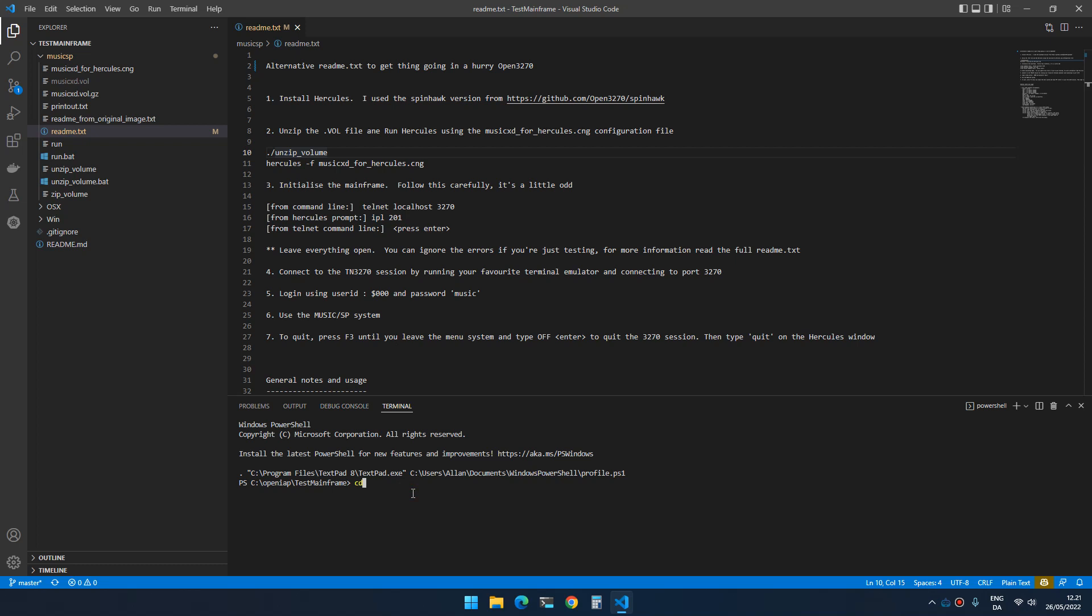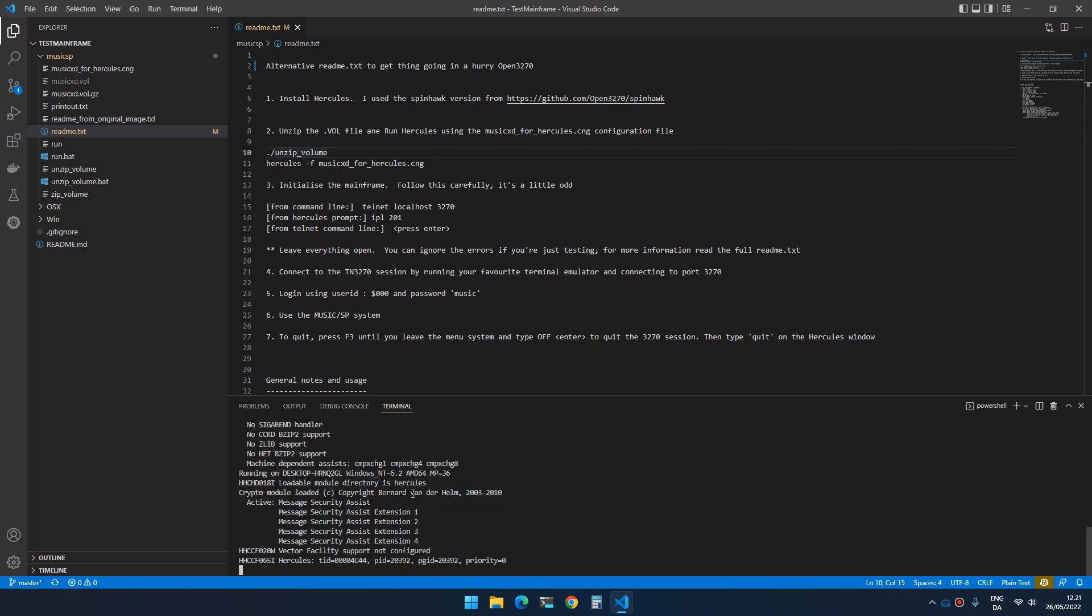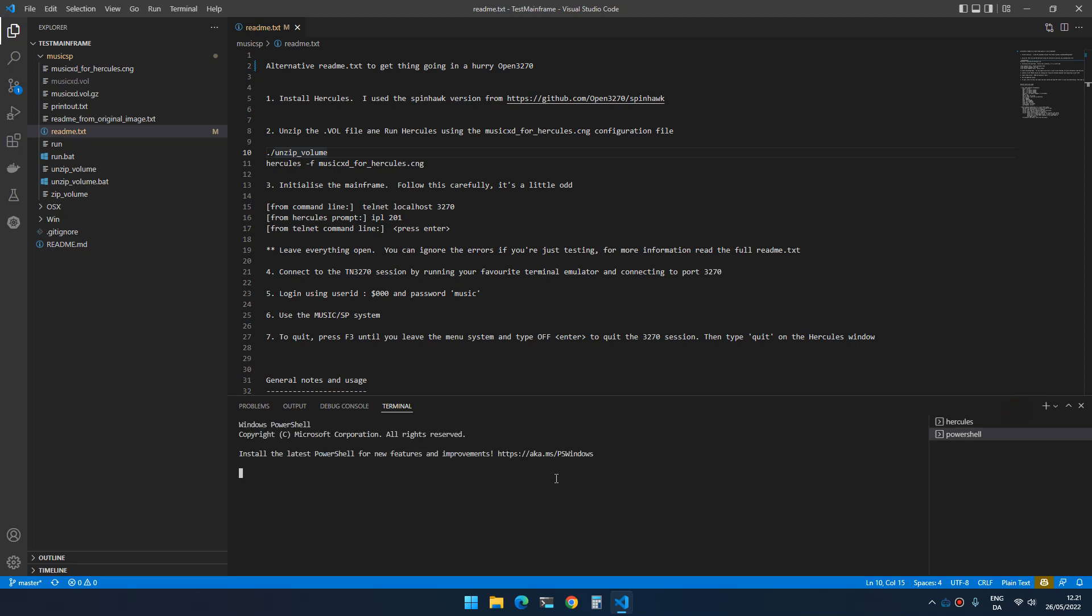The first thing we do is we go into the music SP folder and you type run. Then you open another terminal.